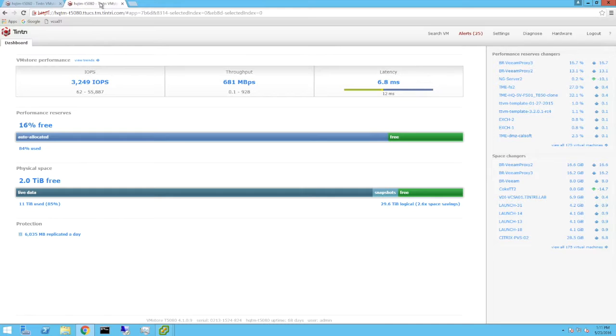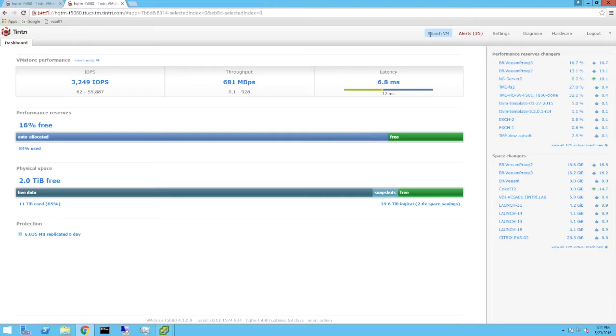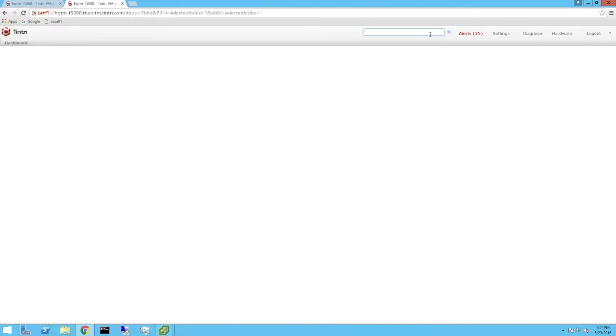Within the lab, we're using a second Tintree VM store as storage for our proxies as well as our backup repositories. Let's take a look at it.